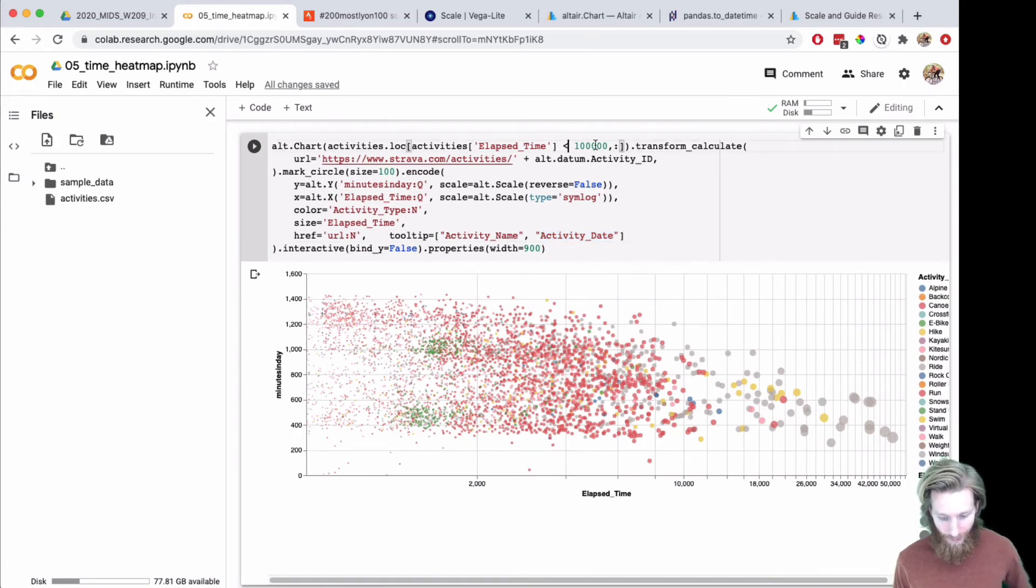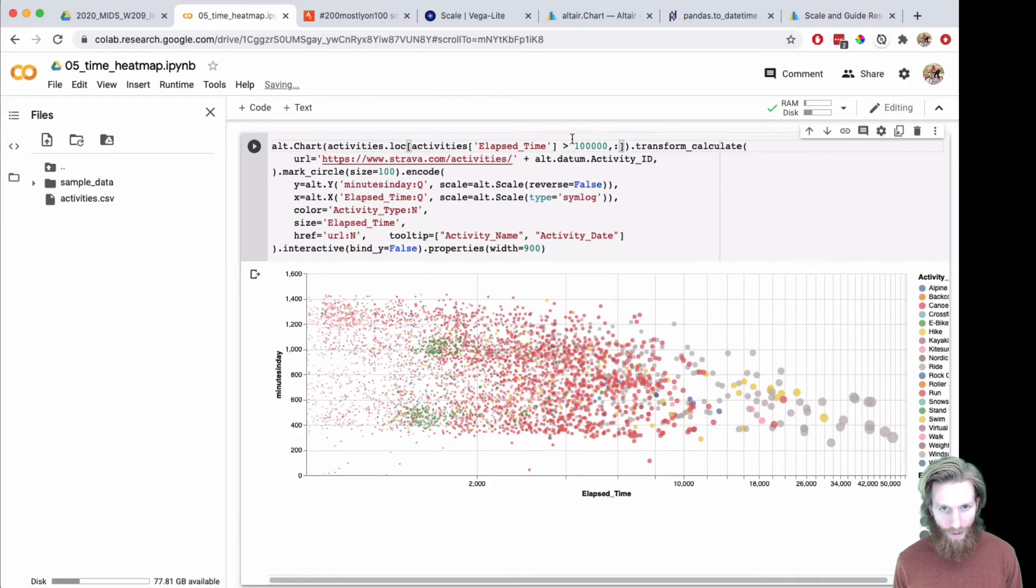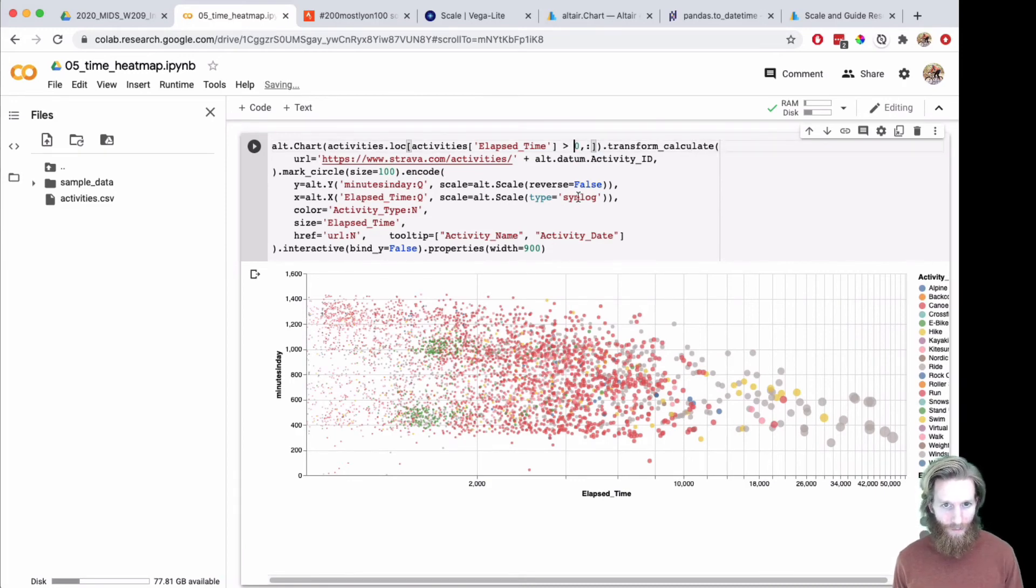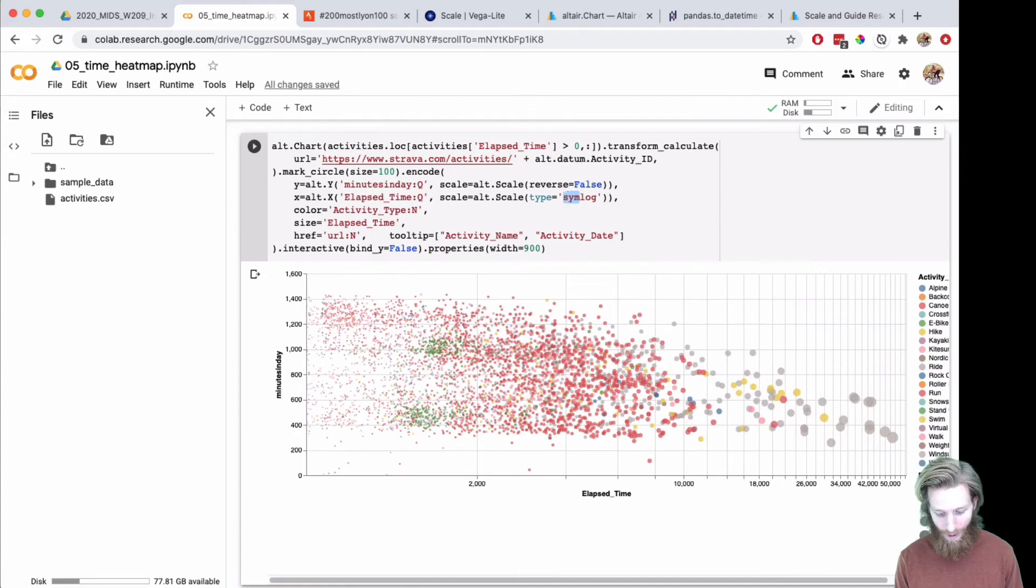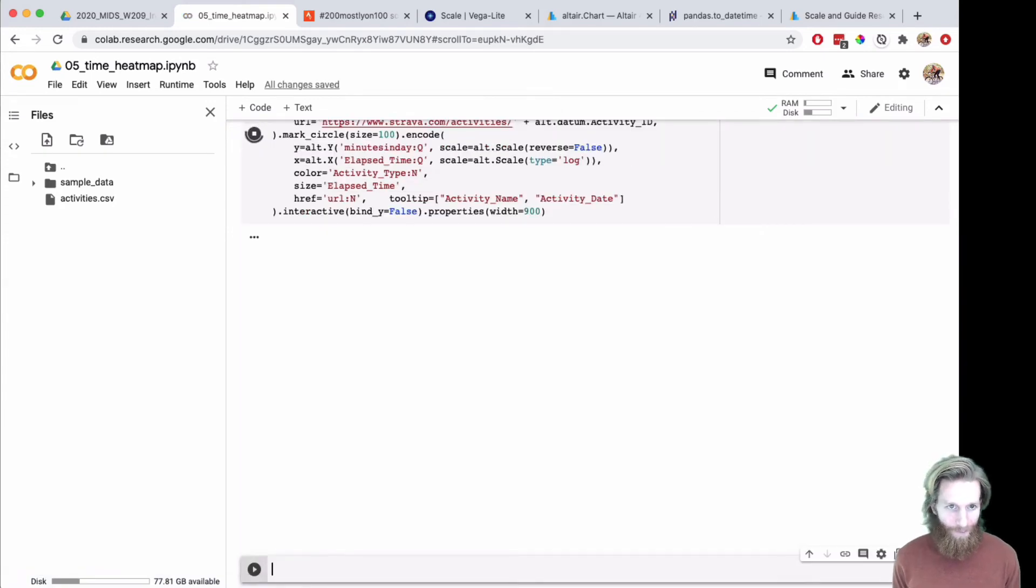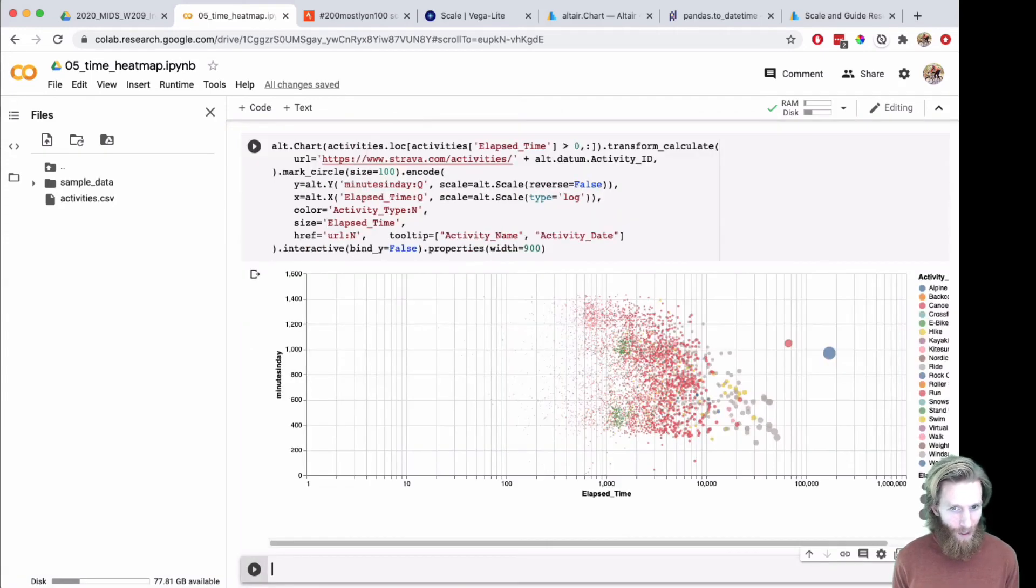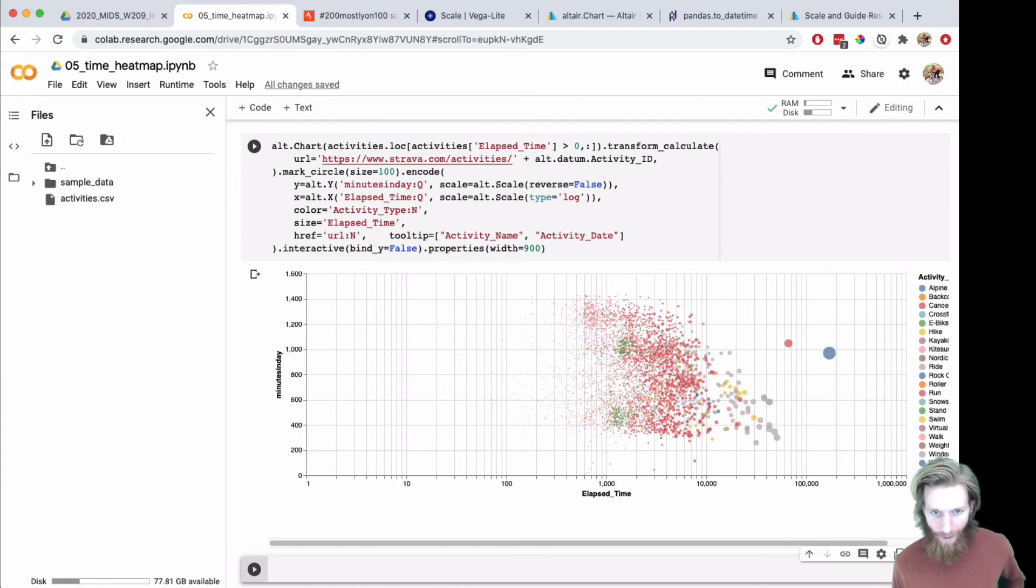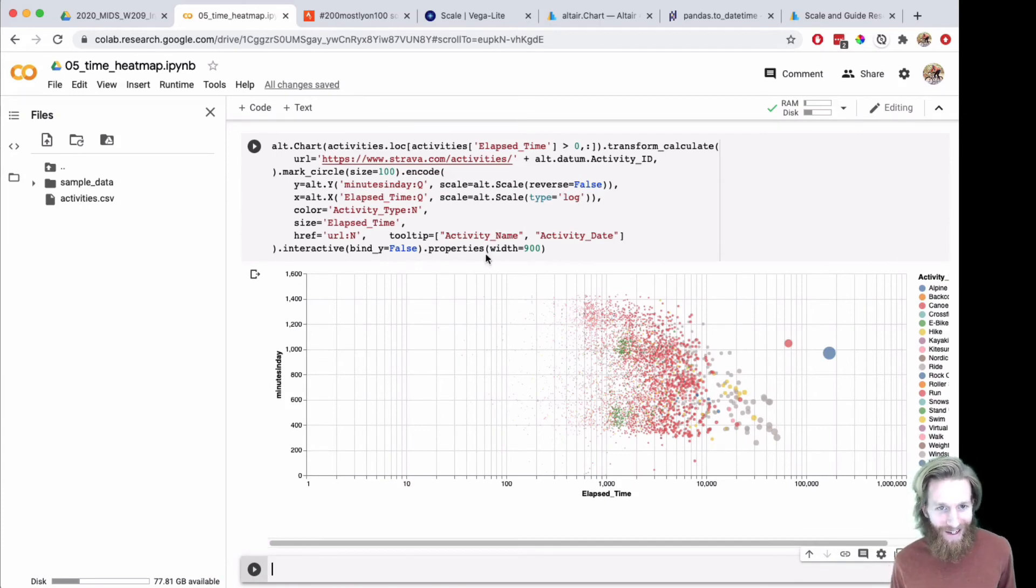This should work for a straight log. Let's see what we get. Yeah, so that's working. I actually like that better than the simlog.